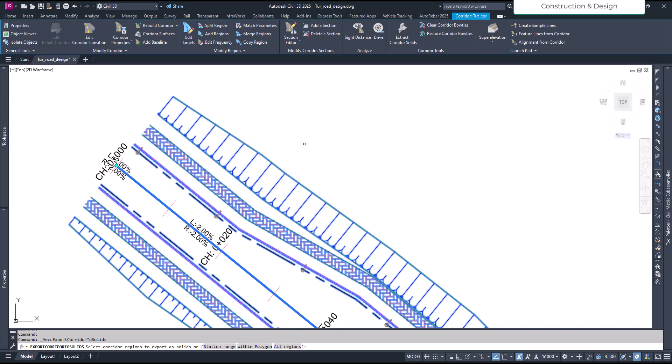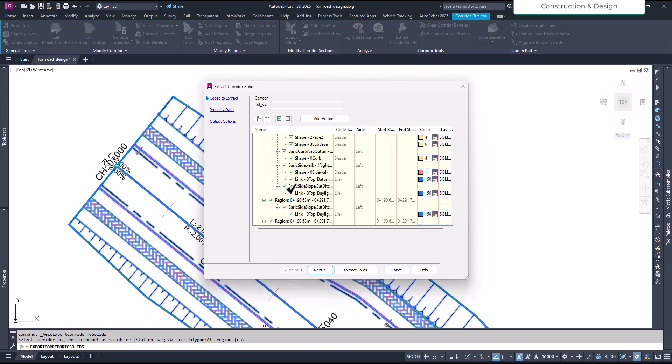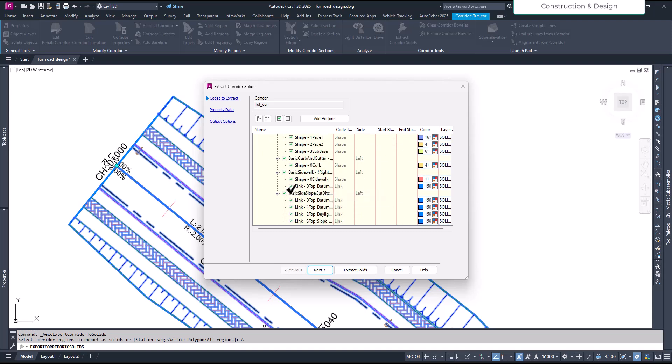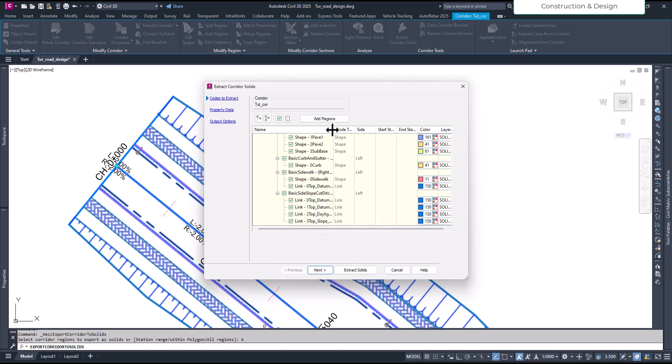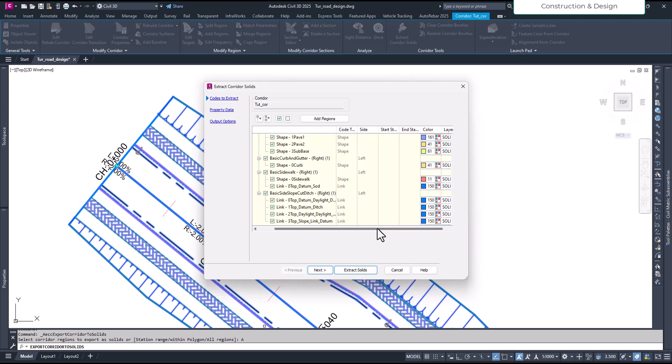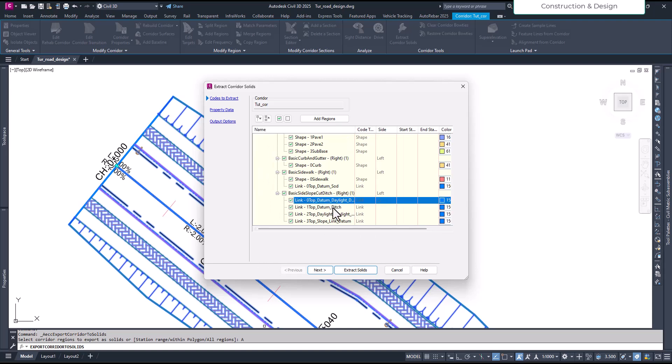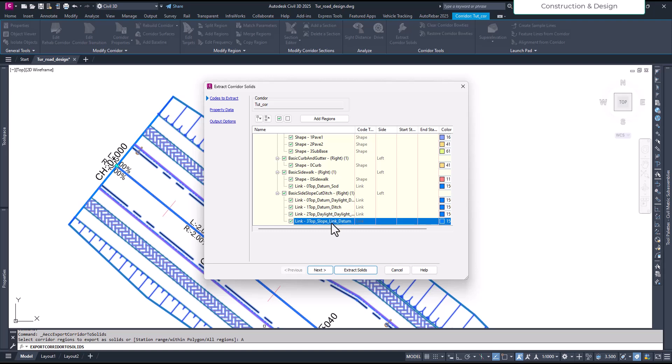Okay, and then in this option you have multiple regions. And then you can choose it one by one. So you see even for the daylight there are four links. Maybe they are different - this is the right side and there is this also and this also, so you can extract it there.